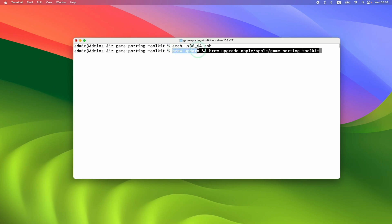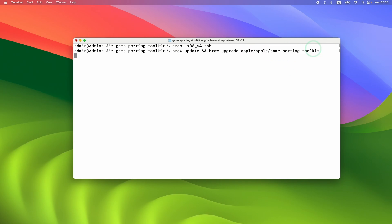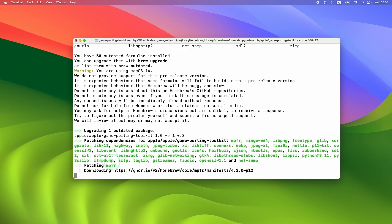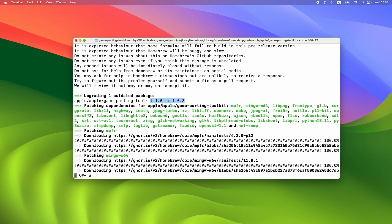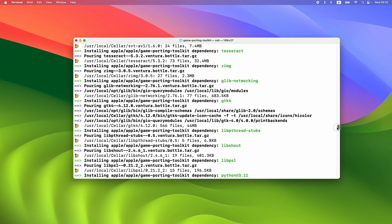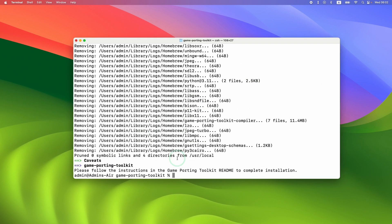This command is going to update Homebrew and also upgrade Game Porting Toolkit to the latest version, which is 1.03. Press Return, and you can see it has started the Homebrew upgrade, now upgrading from 1.0 to 1.03. Just wait for it to download all the assets it needs — it will also do a full compile again, so this does take some time. Leave around an hour for this to download and build on an M1 or M2 Apple Silicon Mac.